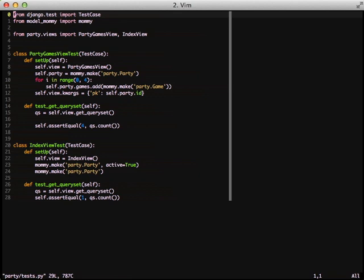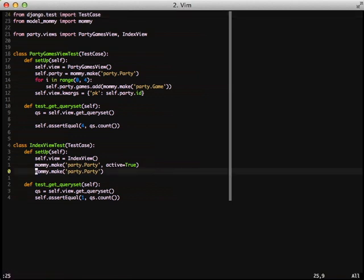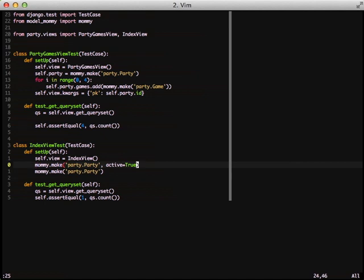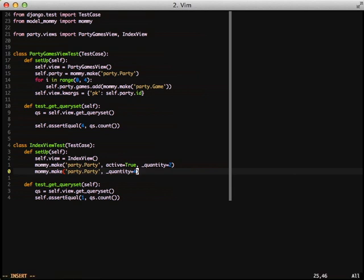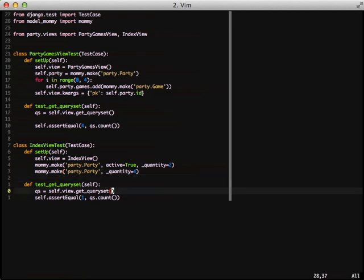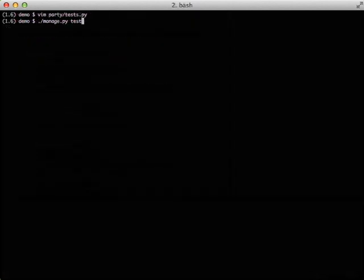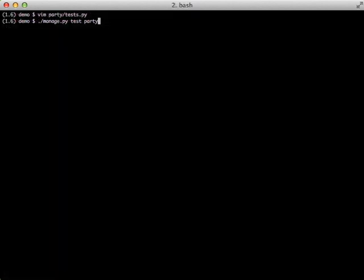What we can do instead of doing a lot of mommy.makes is we can actually do a keyword argument of _quantity and then we can set that to whatever we want. In this case for active we're going to set it to two, and then for our non-active we're going to set it to four so we have a total of six objects in the database. In our test_get_query_set we're going to make sure that we only pull two out. When we run the test, our tests are still passing because we're only pulling out two.